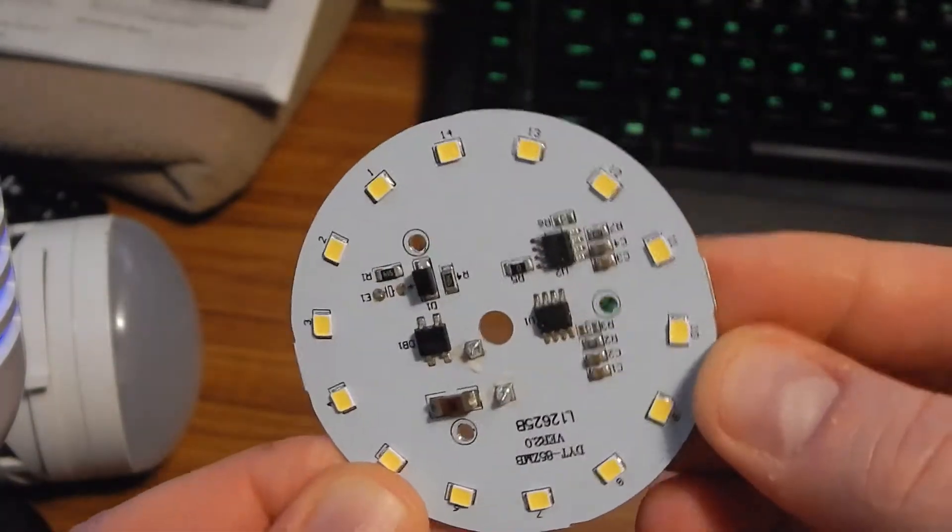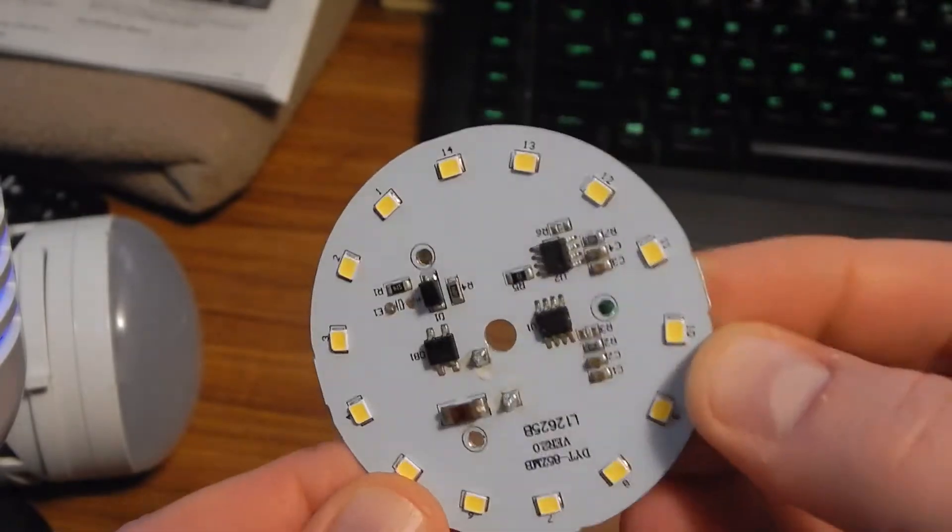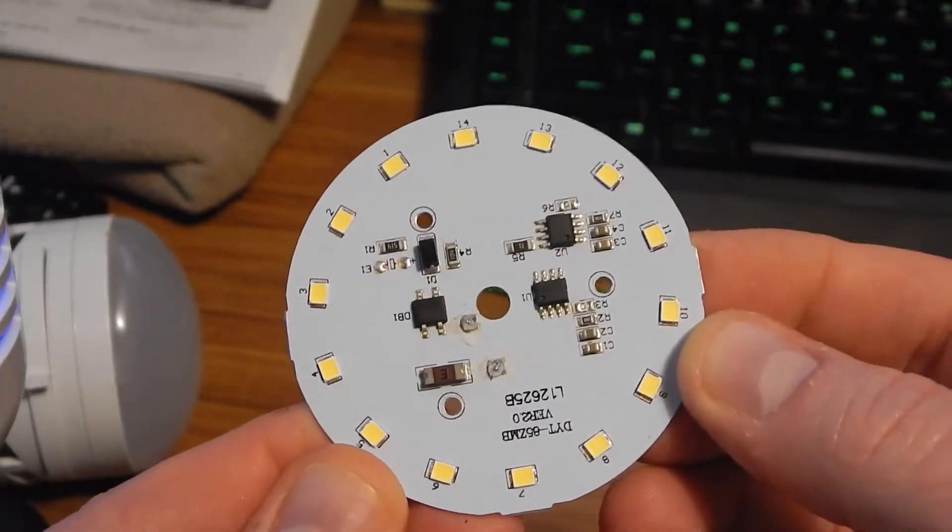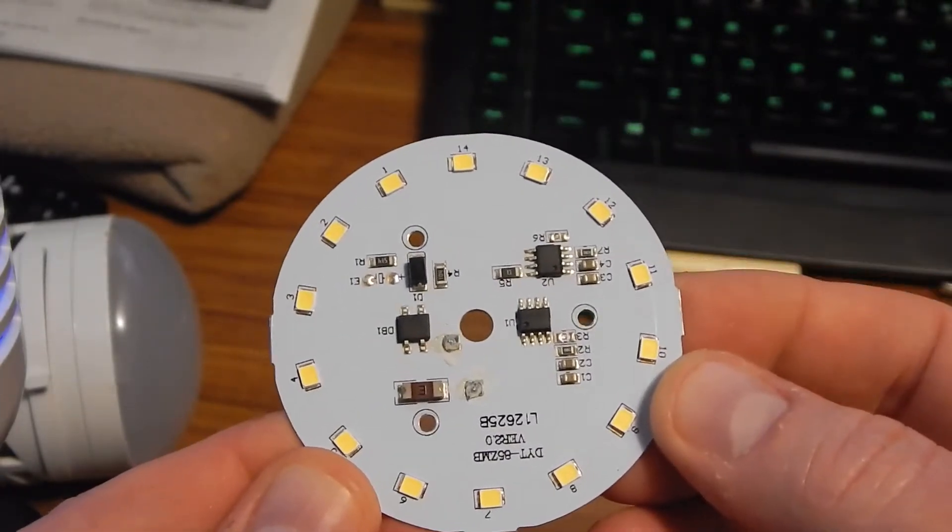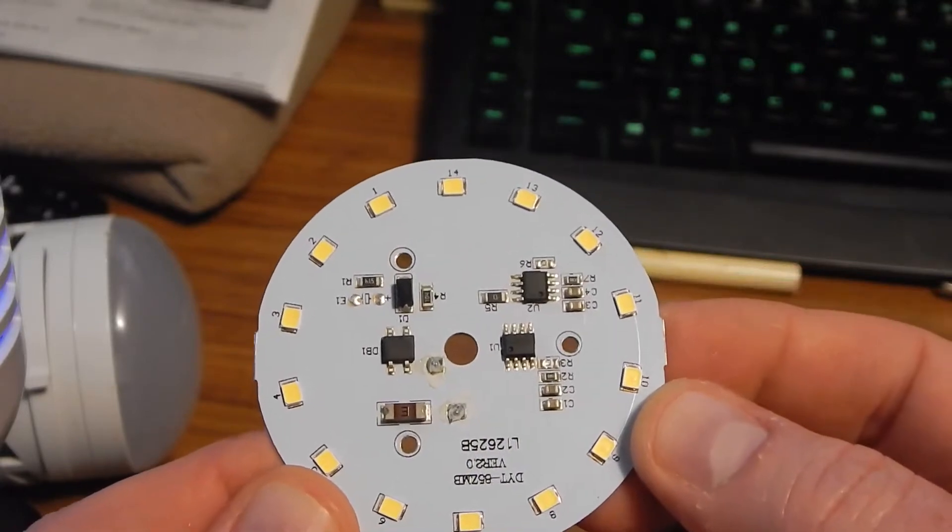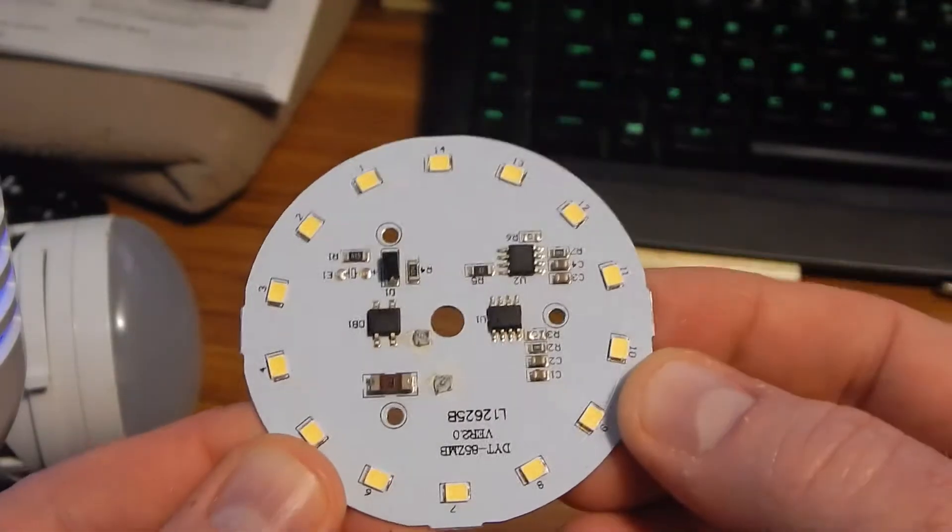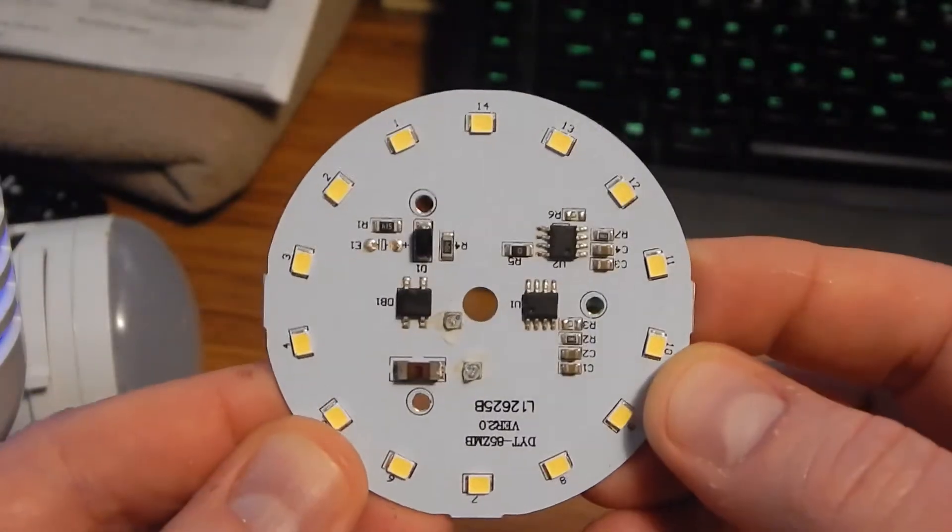To me, it looks like a 30 or 40 watt equivalent and yet they call it 200 lumens which would be more like a 15 to 20 watt equivalent. So the specs are all over the place with this.